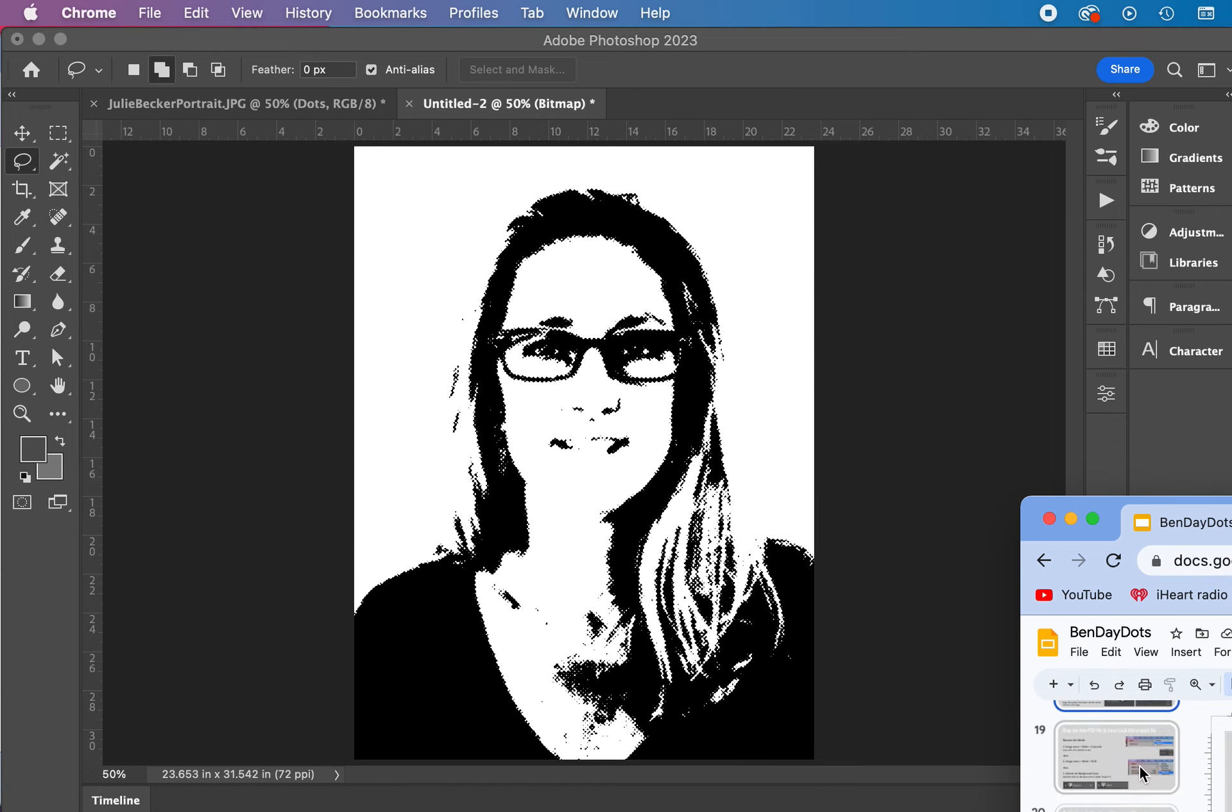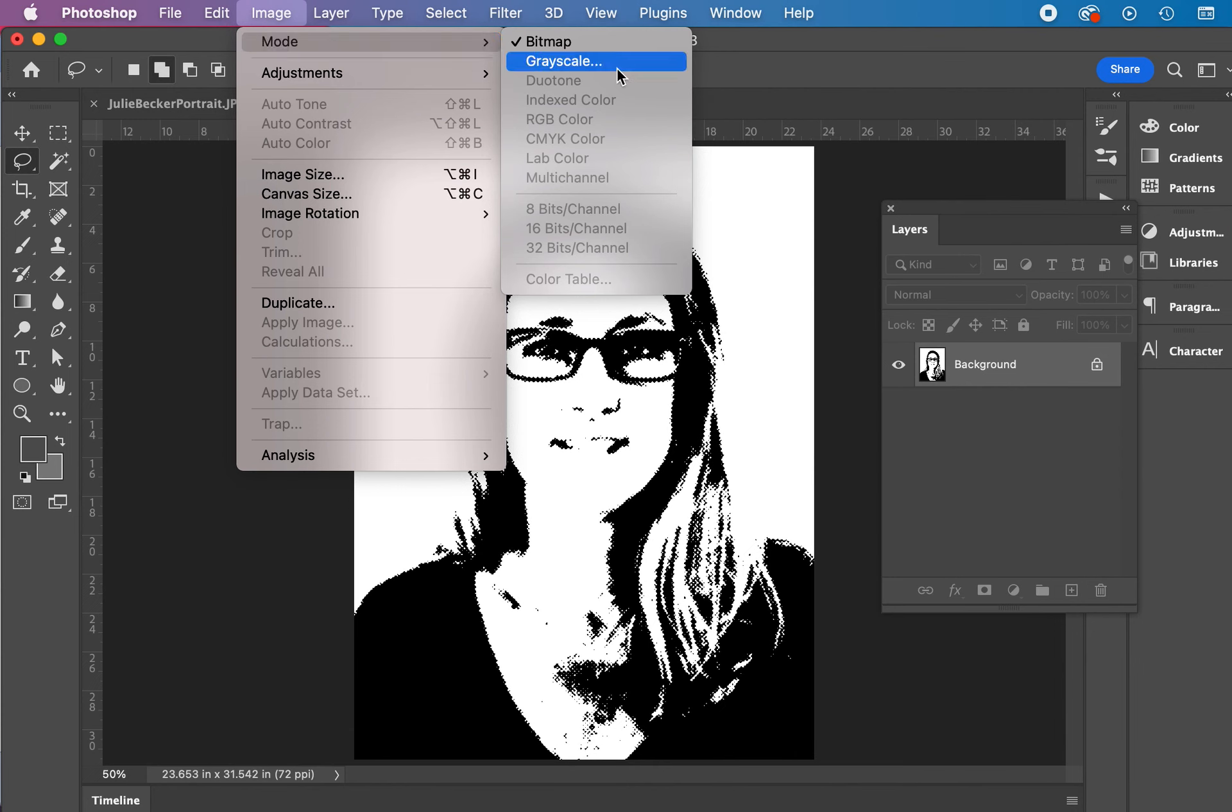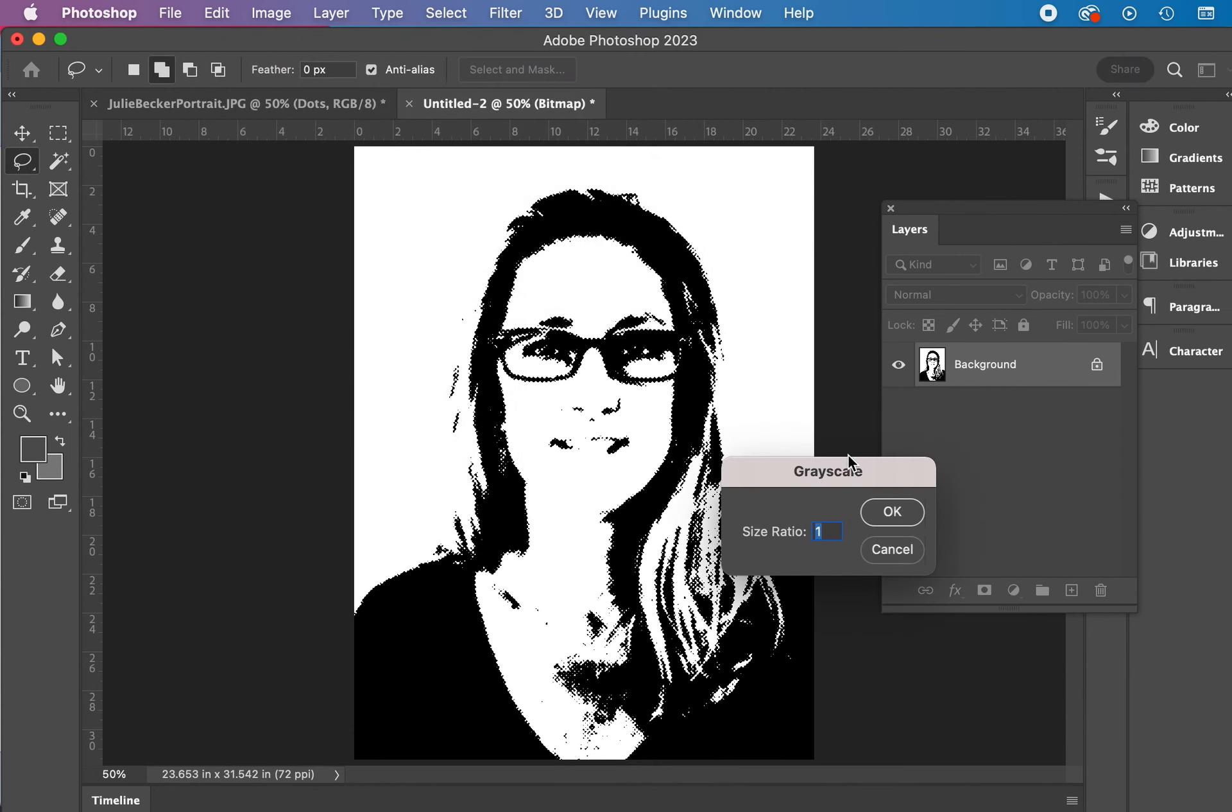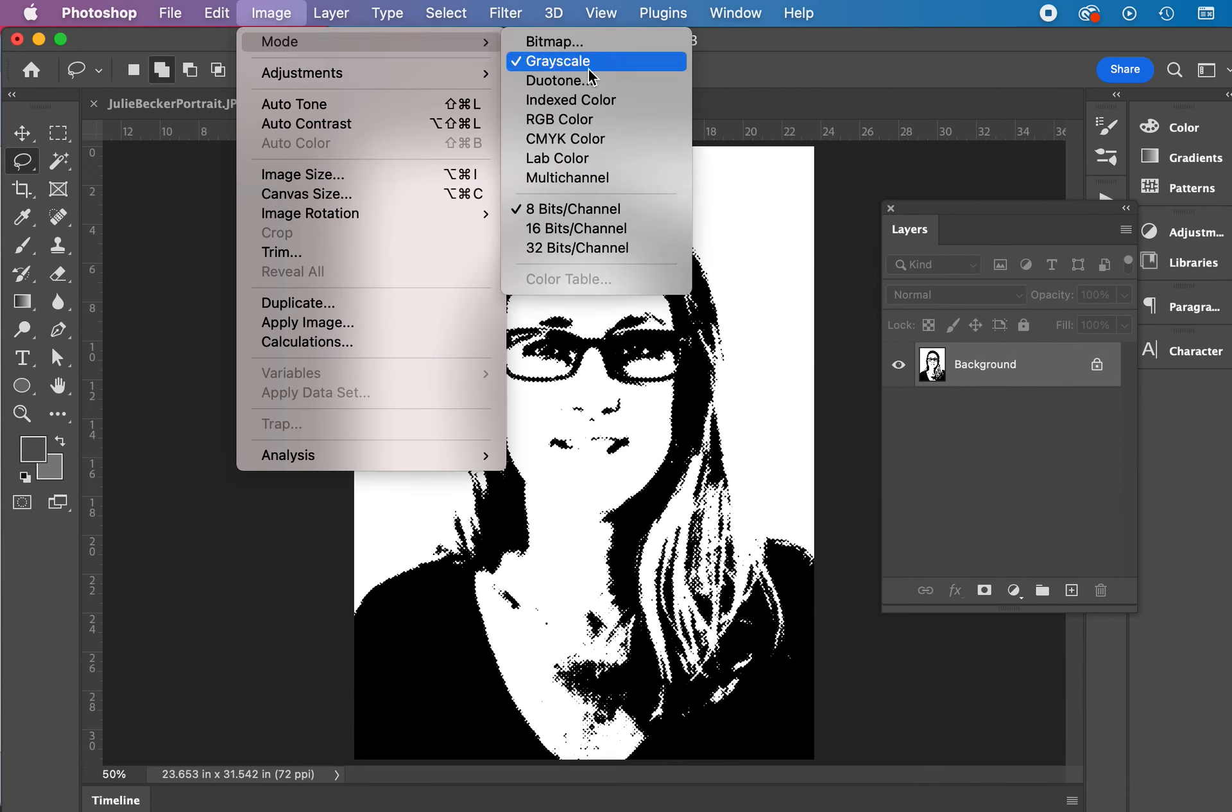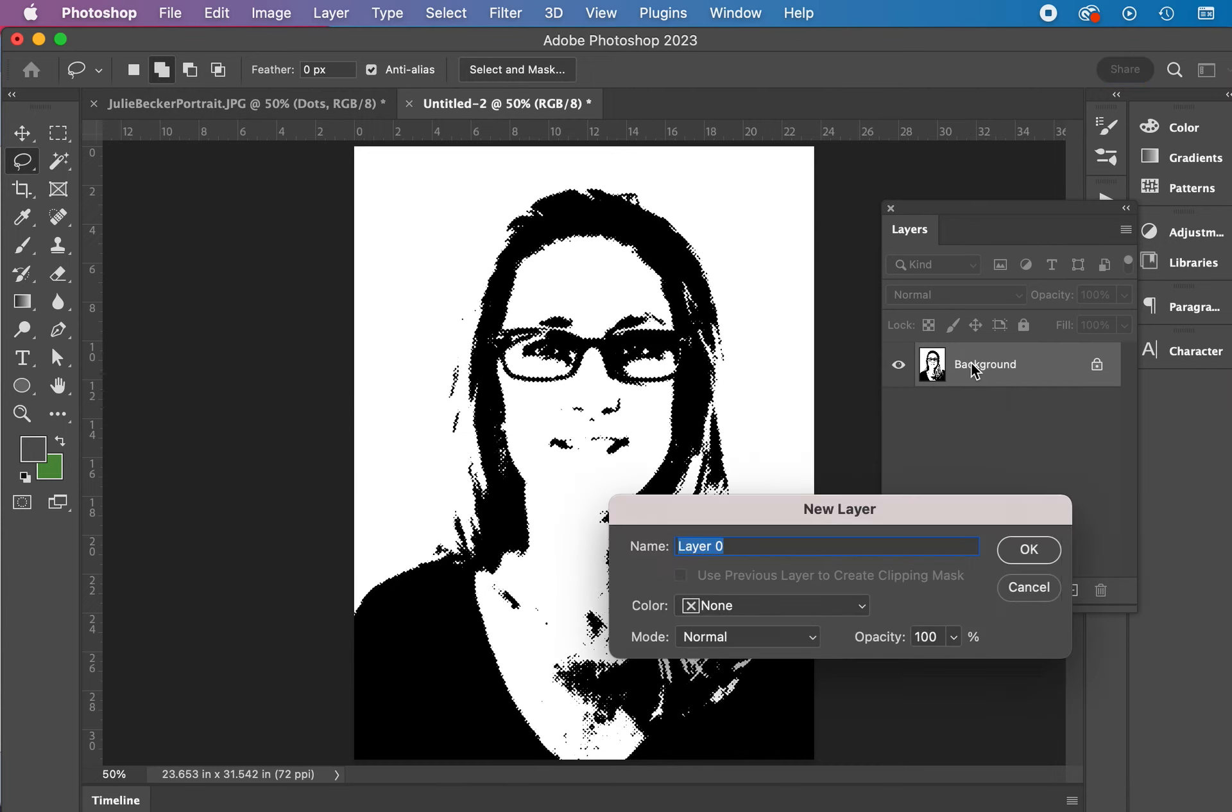There we go. Now we're going to get this ready to go back into our layered file. And we're reversing the mode. First, going to grayscale. Size ratio is fine. Then going back to RGB, which we're working in our layers file in the first place. RGB. We're going to unlock the background layer so we can actually take the layer back into the other file. So double click here.